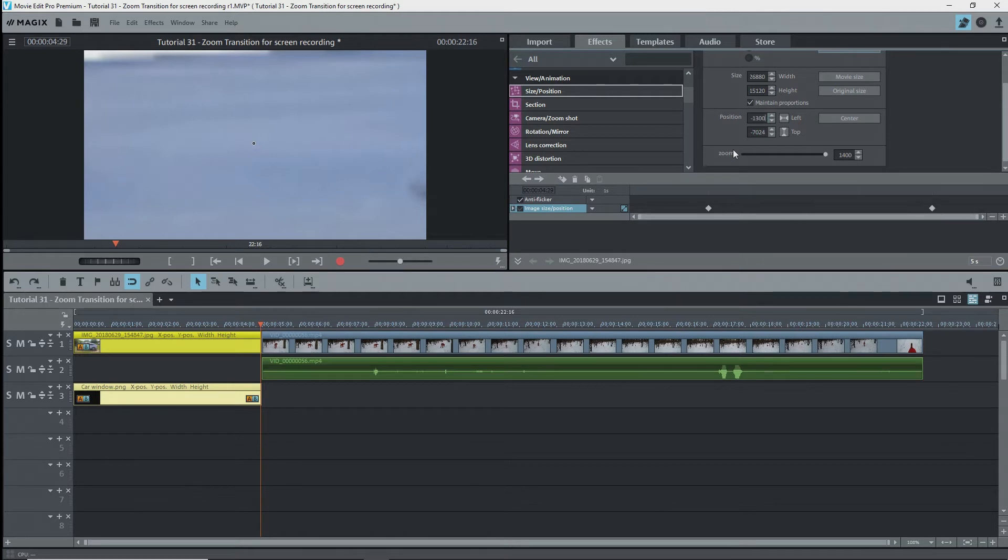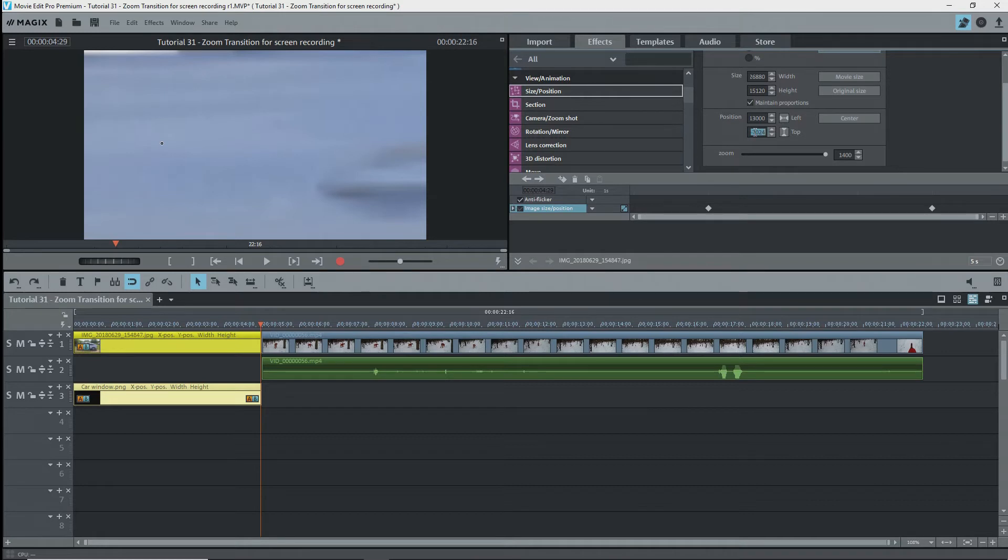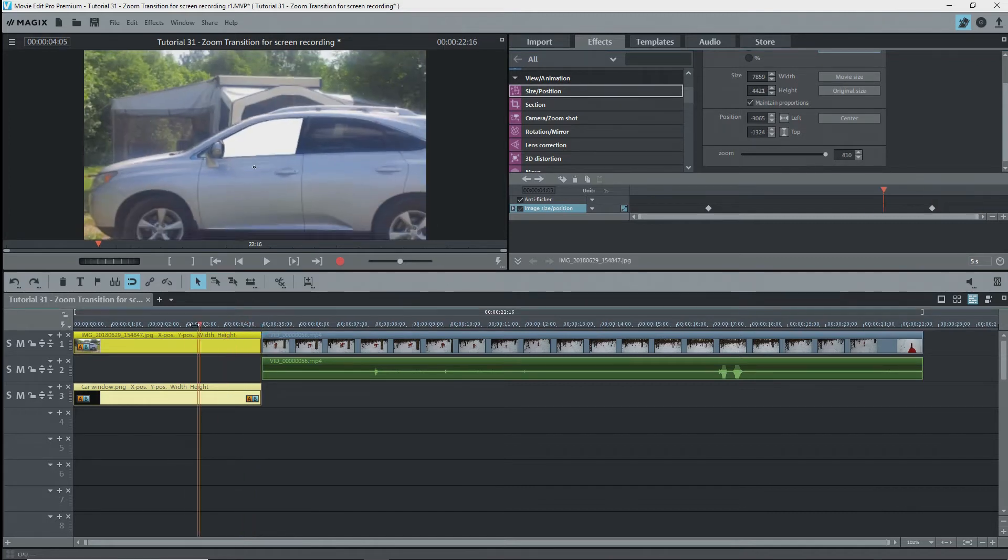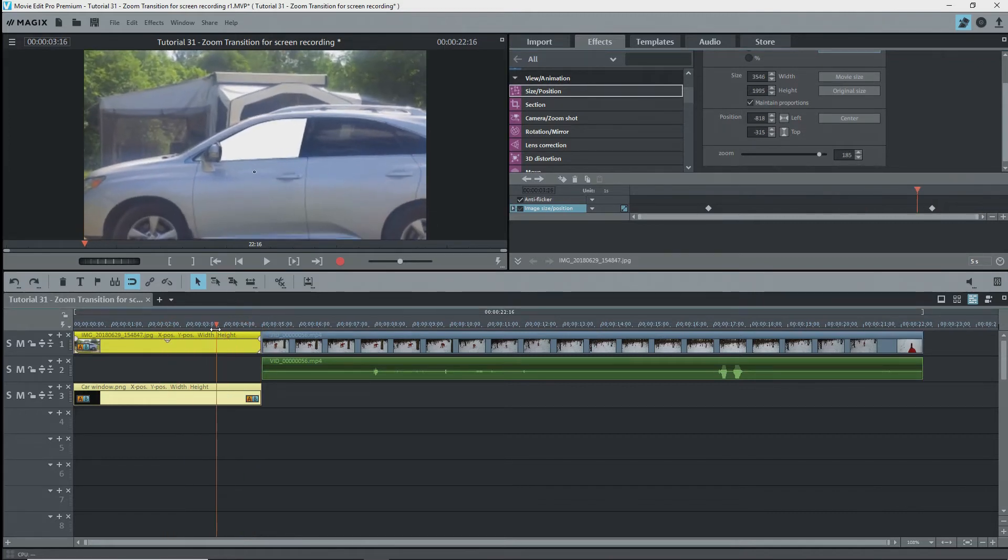I'll type in the value since I've already figured this out beforehand. Otherwise, I would have to drag the image around to find the window and center it, which is what you'll have to do. Let's look at the result. That's not too bad.